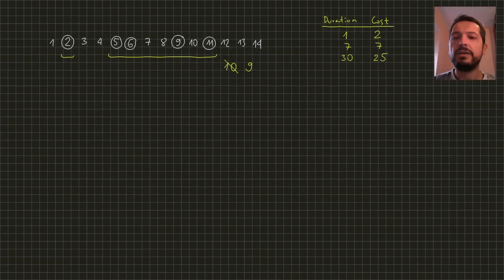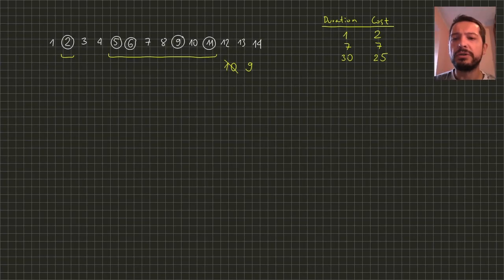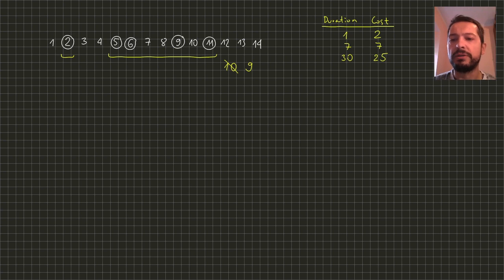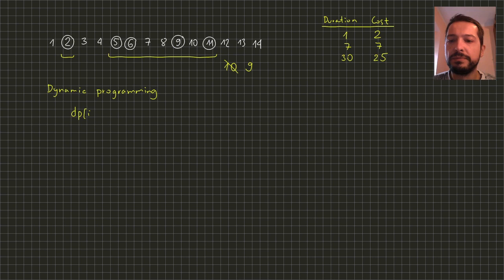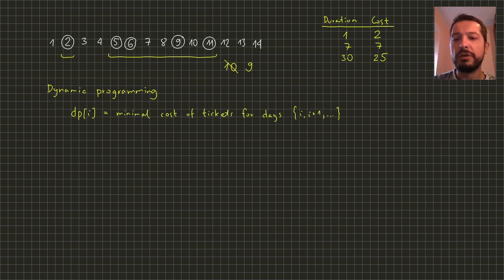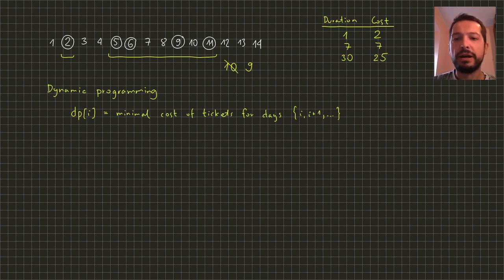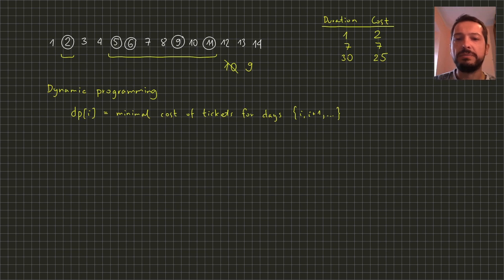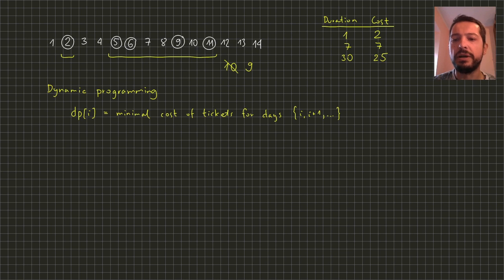The good method for solving this kind of optimization problems is dynamic programming. The idea is to calculate array dp where dp of i is the minimal cost of buying tickets for day i and subsequent days. We'll write a recursive formula for calculating dp i.